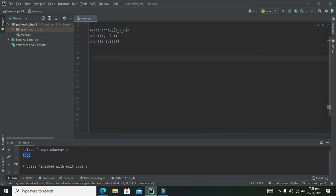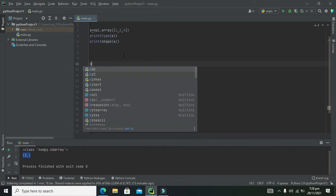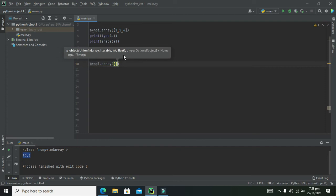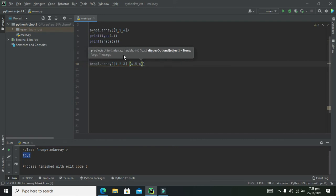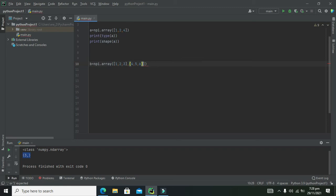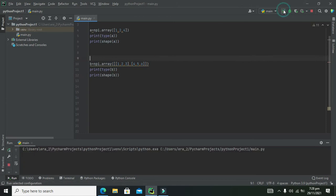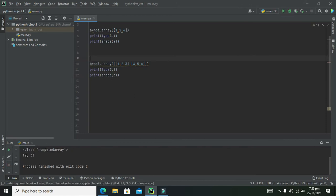Now let's look at a 2D example. We write: b = np.array([[1, 2, 3], [4, 5, 6]]). We also copy the print commands — print(b) and print(shape(b)). When we run it, shape gives us (2, 3) — two rows and three columns.